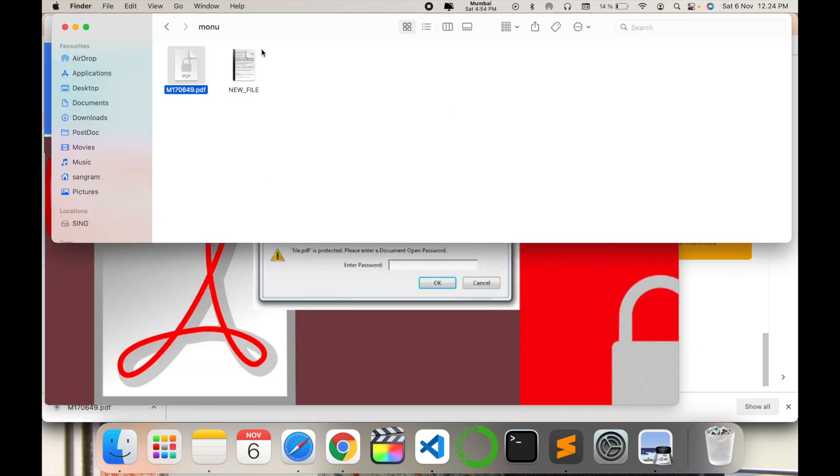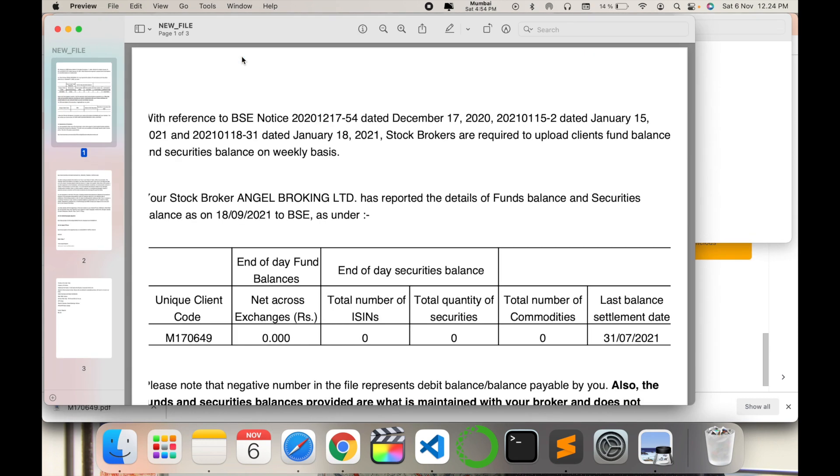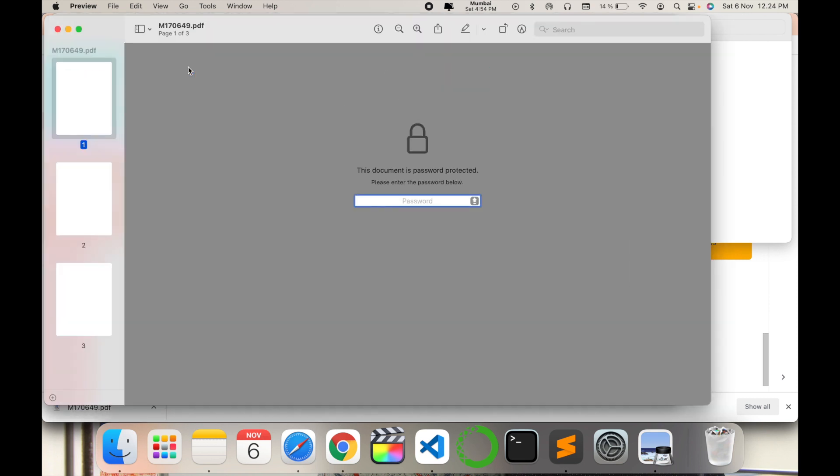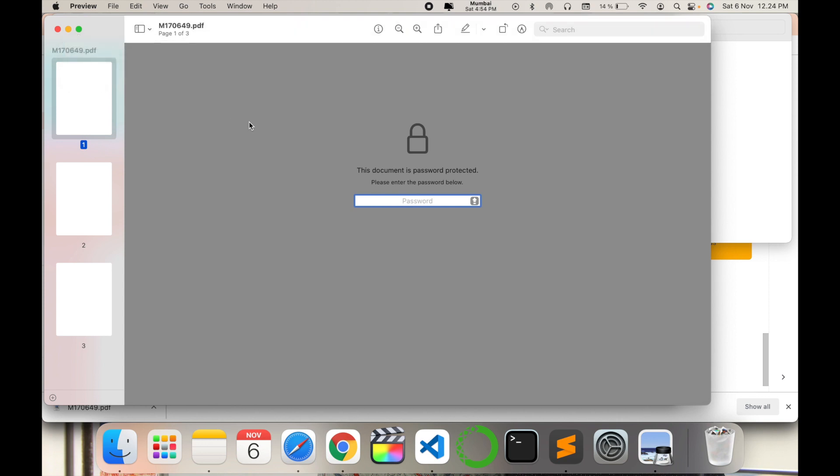Yes, now you can see both files are different. This is our unlocked file and this is our actual locked file. So in this way, you can remove the passwords on your PDF protected document and save it on your computer for easy use.